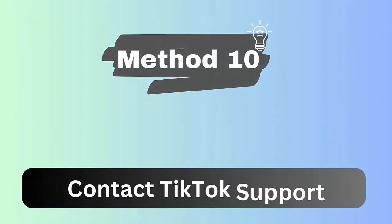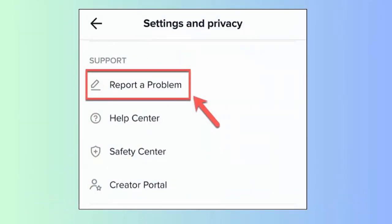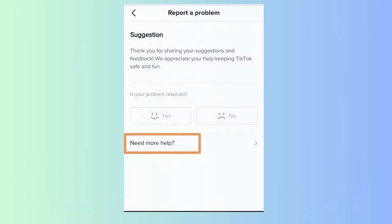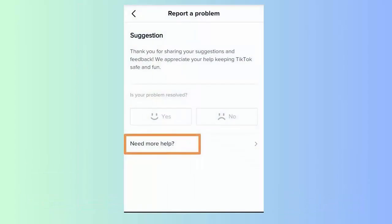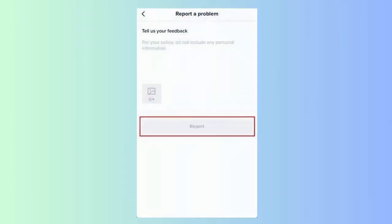Method 10: Contact TikTok support. Open the TikTok app and click on the profile icon, then click on the three horizontal lines. Choose Settings and Privacy, click on Report a Problem, choose the Need More Help option, explain everything, and click on Report.